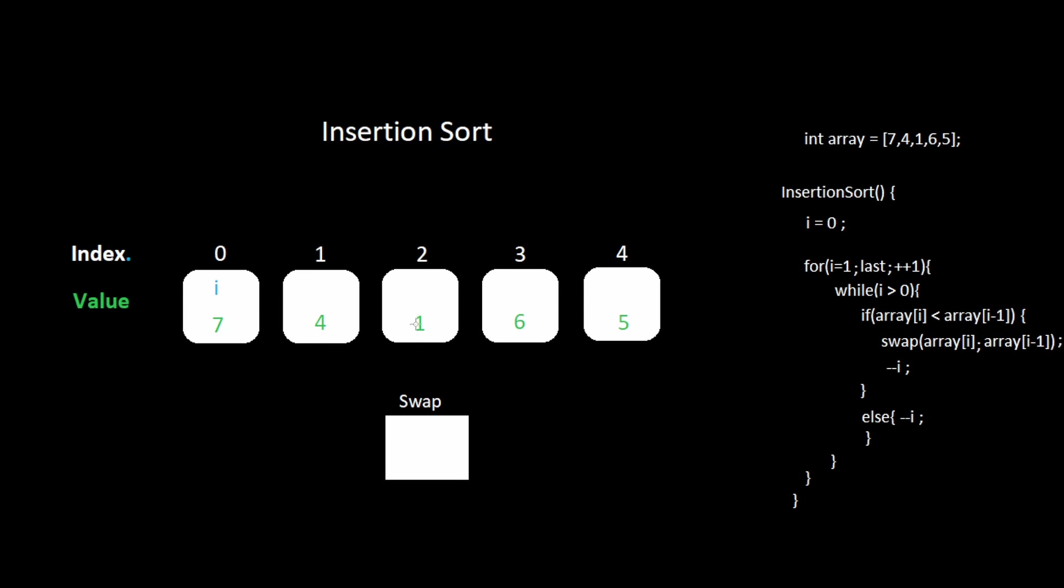Then we perform another iteration at the next index. We look at the value. We see if it is less than the one to the left. If it is, we swap them.